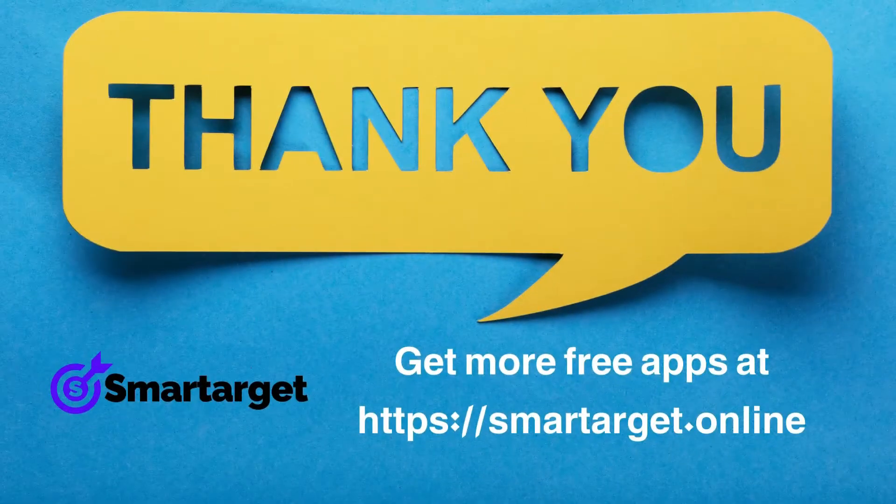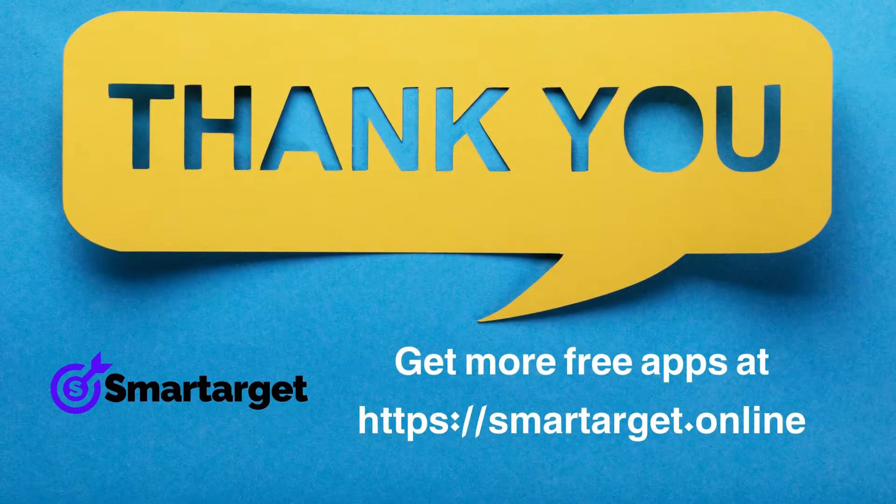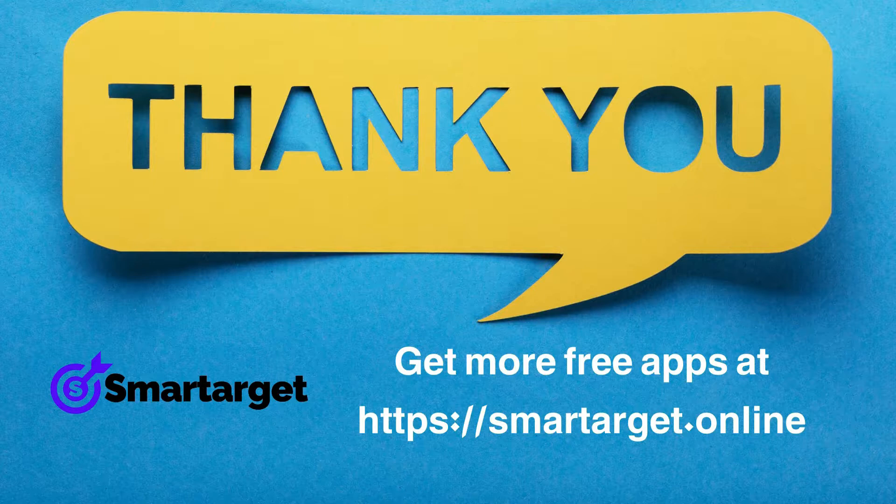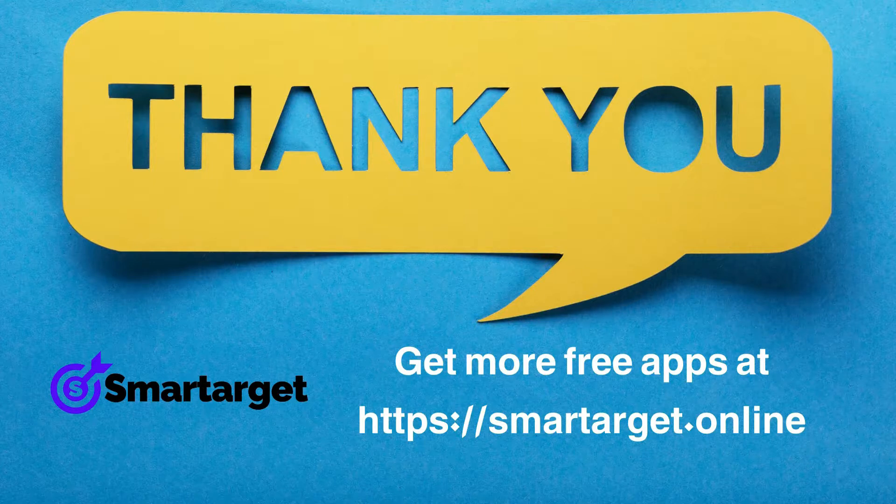SmartTarget has many more apps that you can integrate for free at SmartTarget.online.